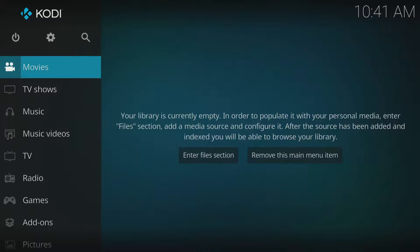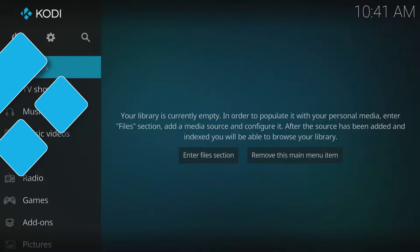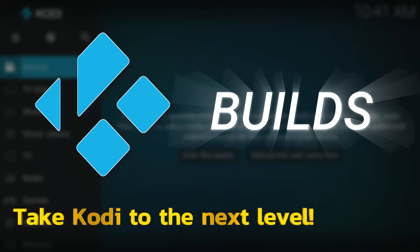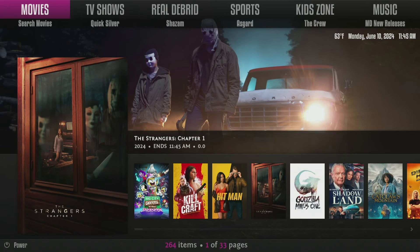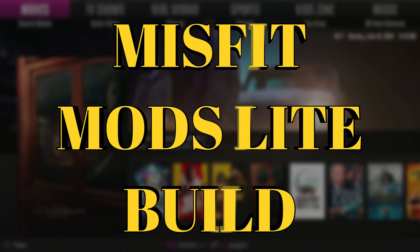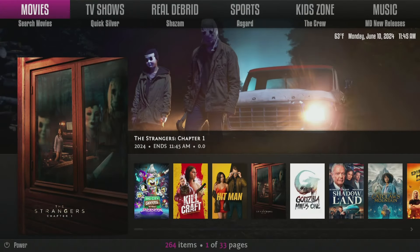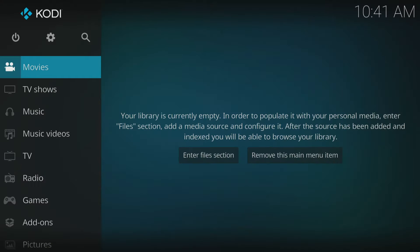If you're interested in Kodi or have it installed, you may not know about builds that can enhance your experience and offer extra content. In this video, I will guide you through installing another build I like: Misfit Mods Lite. This build is ideal for those looking for free ways to stream, but also for more advanced users who want to link in their Real-Debrid and other accounts. Let's dive in and take a look.